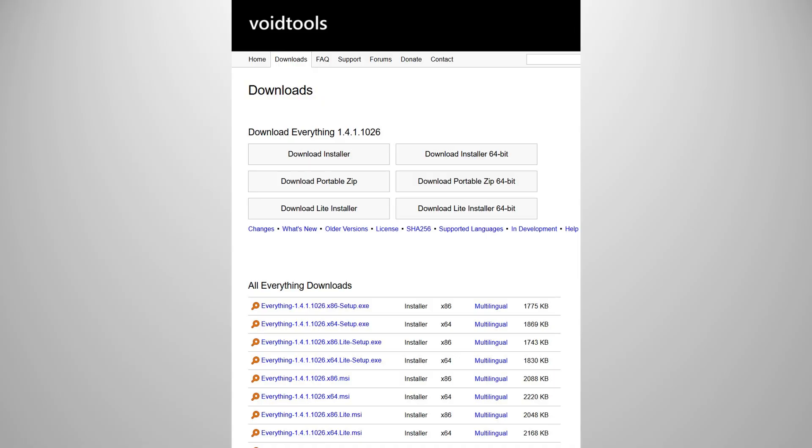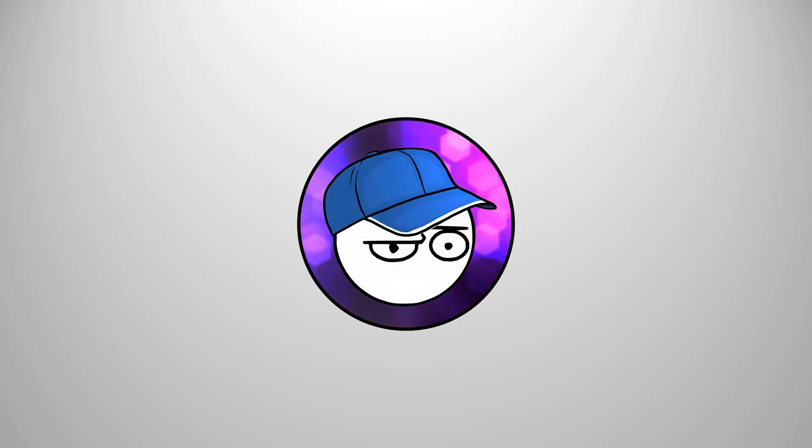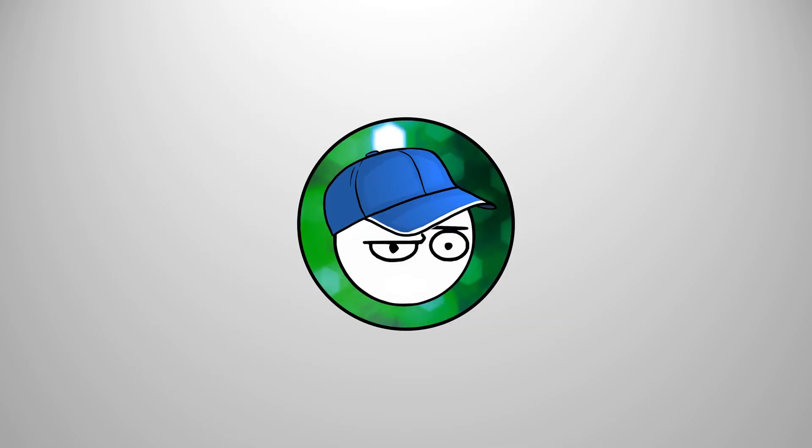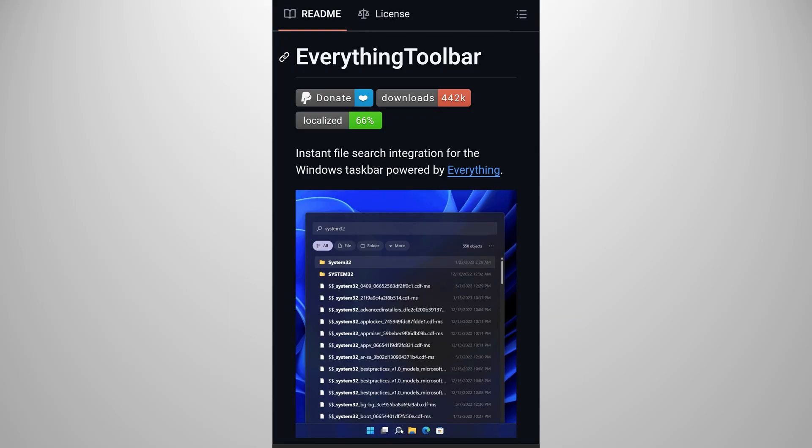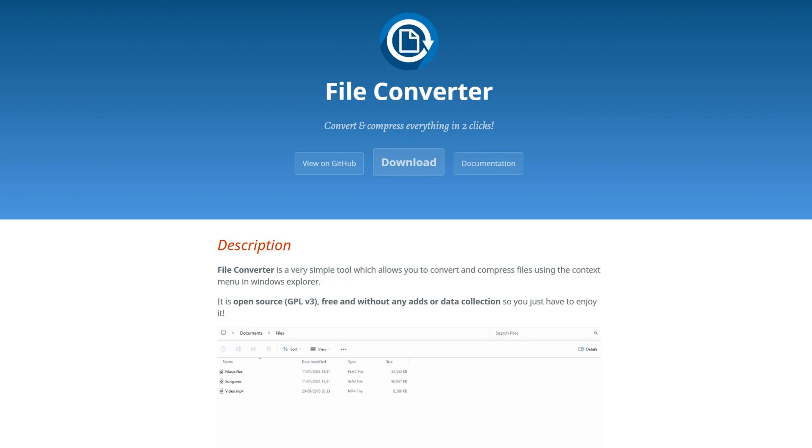Everything. It's an app that lets you search literally everything on your PC in an instant. I use this app to search for clips that I saved on my streams. I highly recommend this one. Also, if you want that integrated with the Windows search function, there's the everything toolbar. File Converter. It lets you convert files super quick with just a right click.